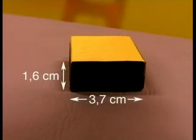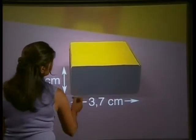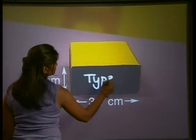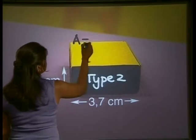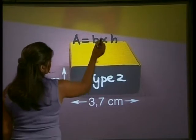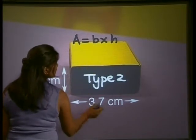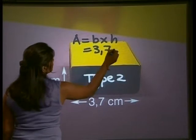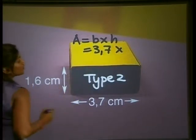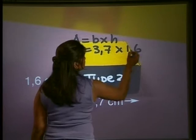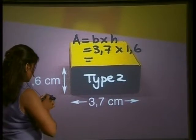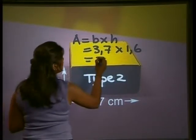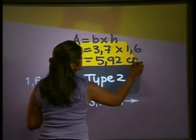Now we work out the surface area of the side face rectangle. We'll call this rectangle type 2. The area of a rectangle is area equals base multiplied by height. The base in this case is 3.7, multiplied by the height which is still 1.6. Using our calculator, 1.6 multiplied by 3.7 gives us 5.92 cm².